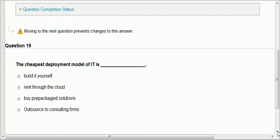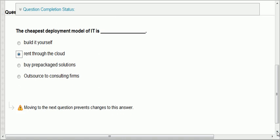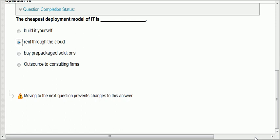Question nineteen: the cheapest deployment model of IT. Build it yourself — definitely not. Rent through the cloud — that's a cheap one. Buy prepackaged solutions — the problem is they may not fit your needs, and you buy the whole thing whether you use it or not. Outsource to consulting firms. With the cloud, you are charged based on your consumption, so definitely the cheapest deployment is renting through the cloud. For example, Microsoft Office: you can buy PowerPoint, Word, and Excel for $99, or rent through the cloud for just $10 a month.